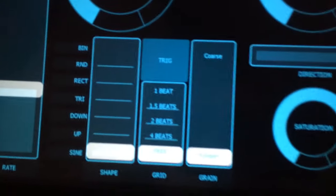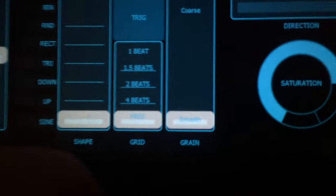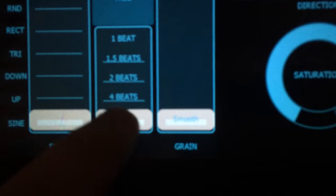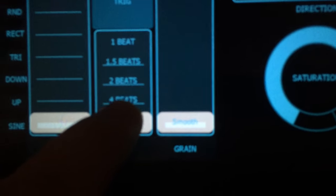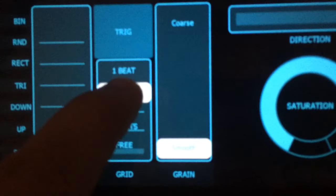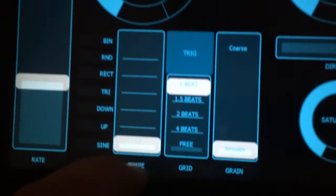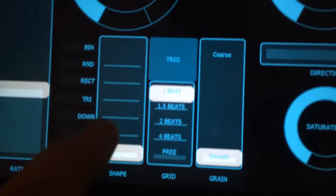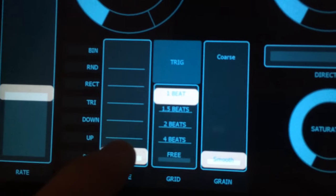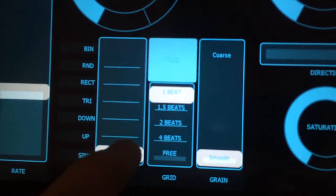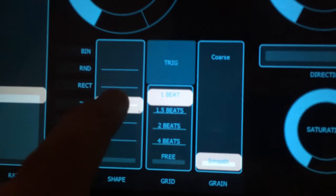What about over here in the Trig category? We've got Free Rate right now. Let's go up to, I don't know, One Beat. And let's change the shape to a rectangle.